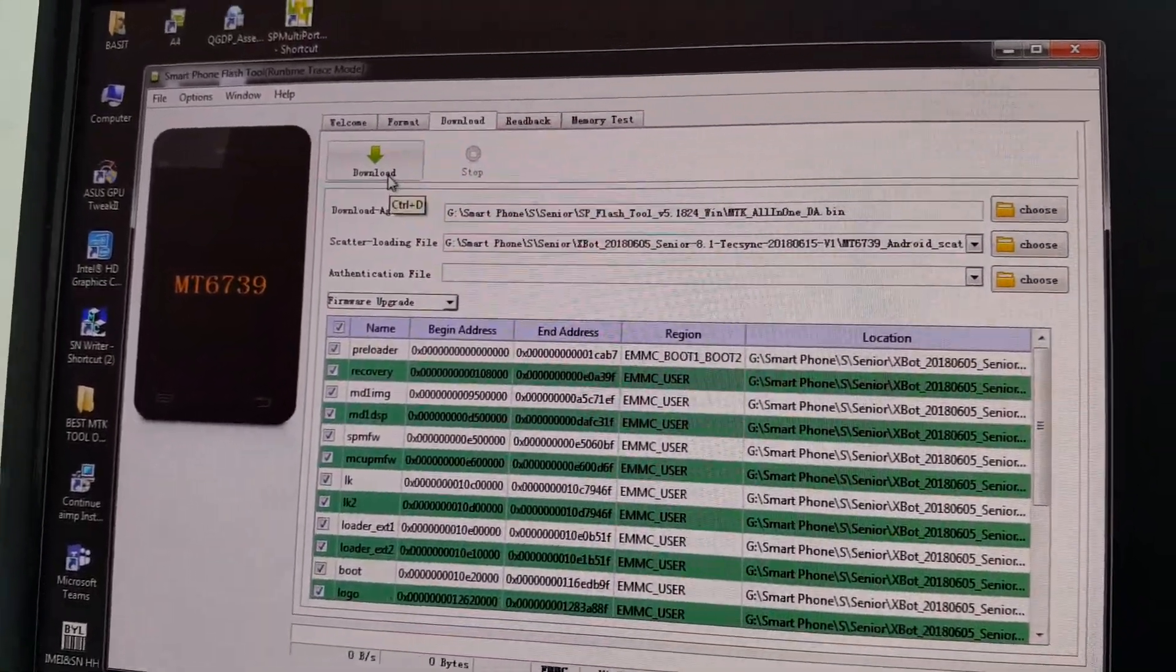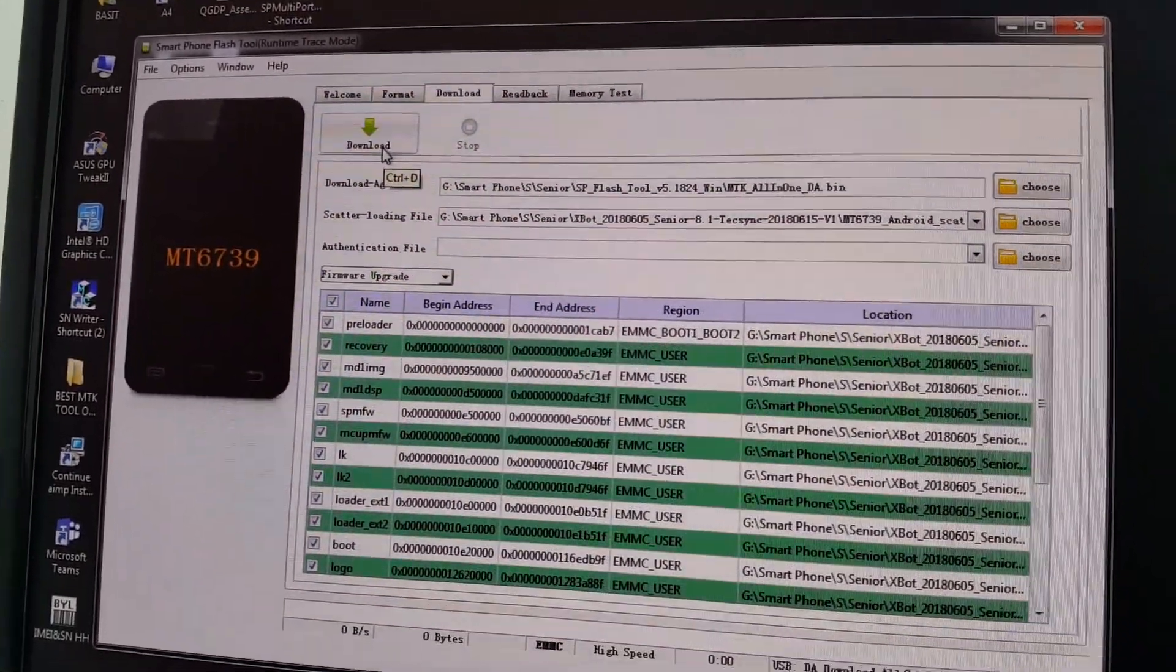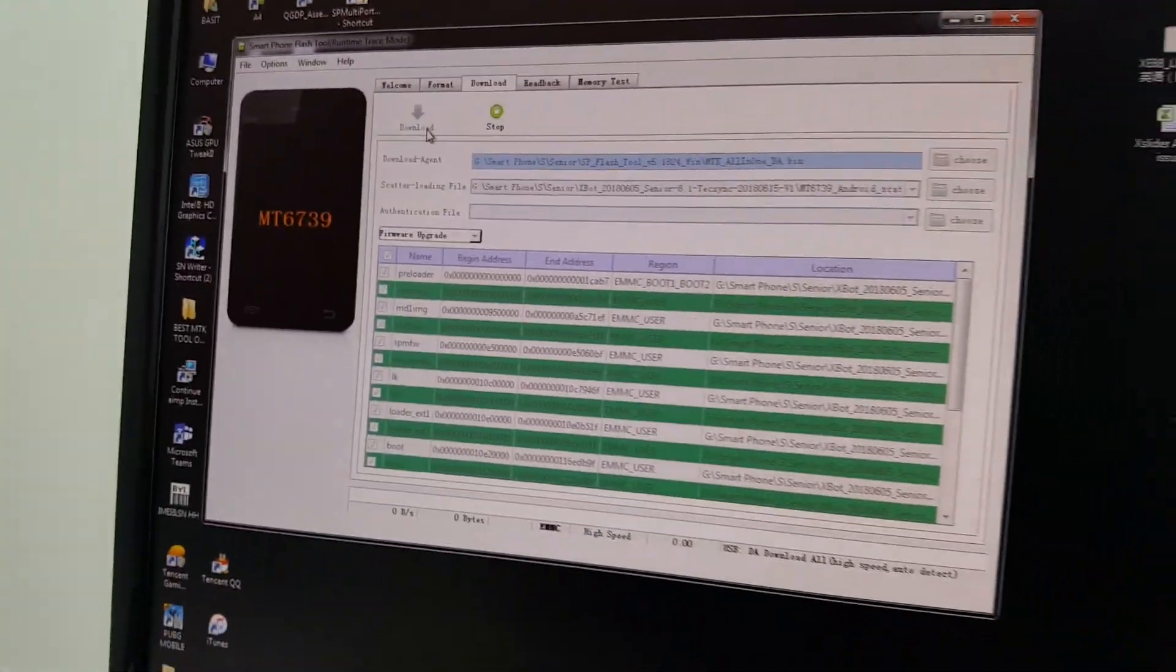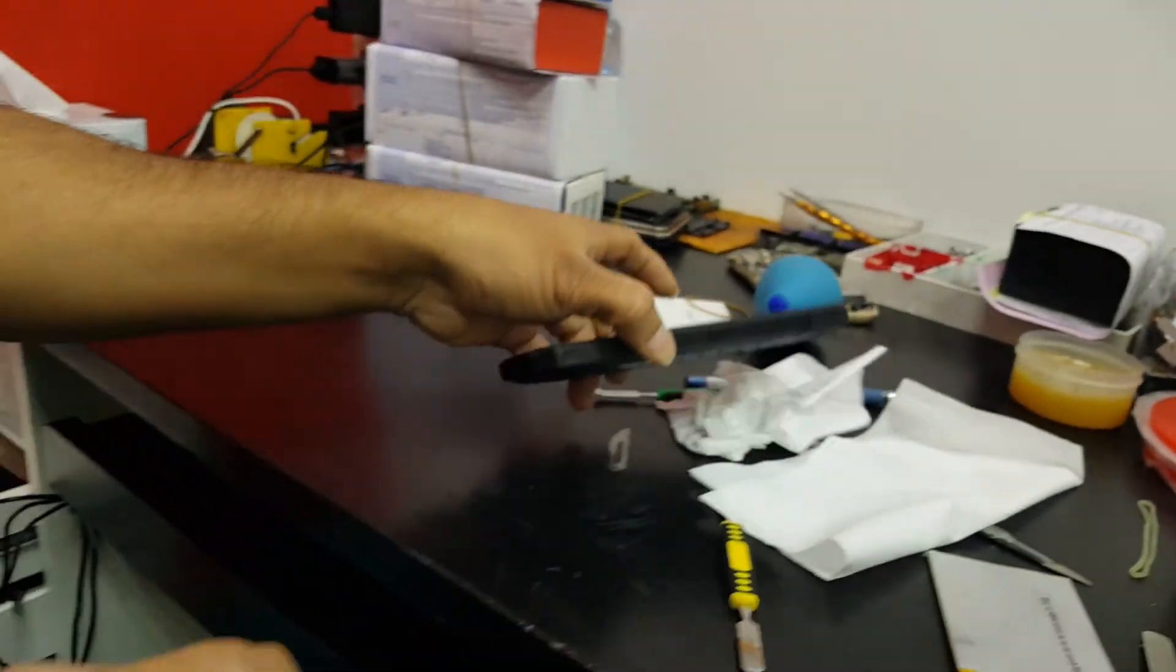Then press this download button. Once you press the button, now we connect the device.